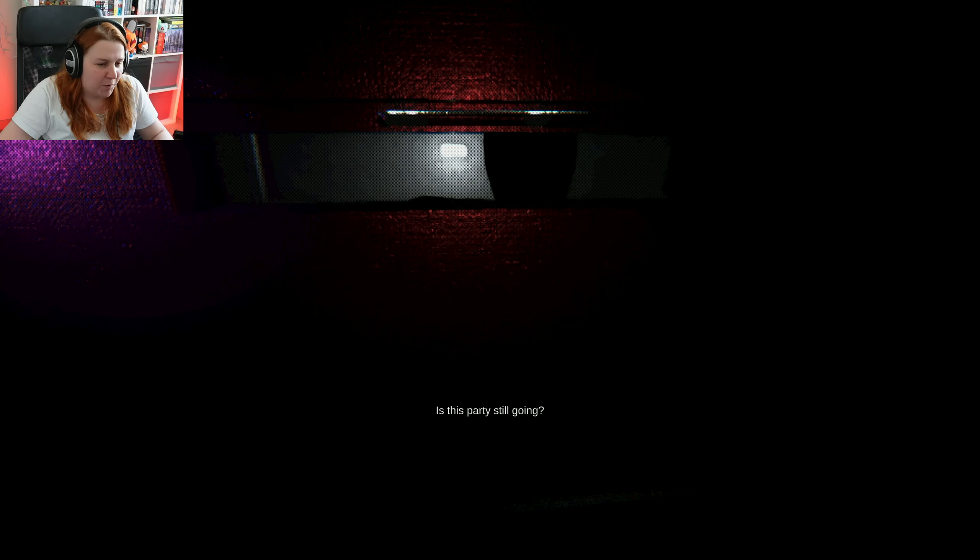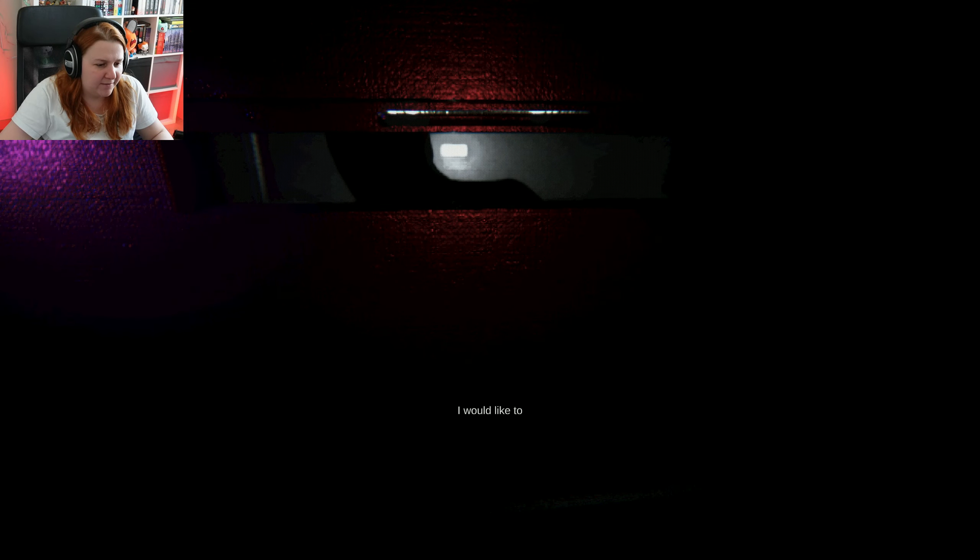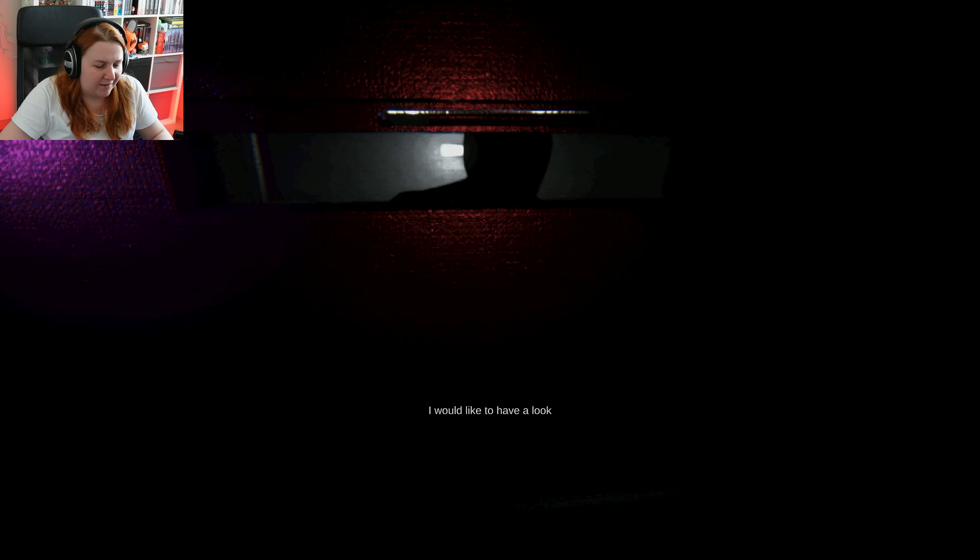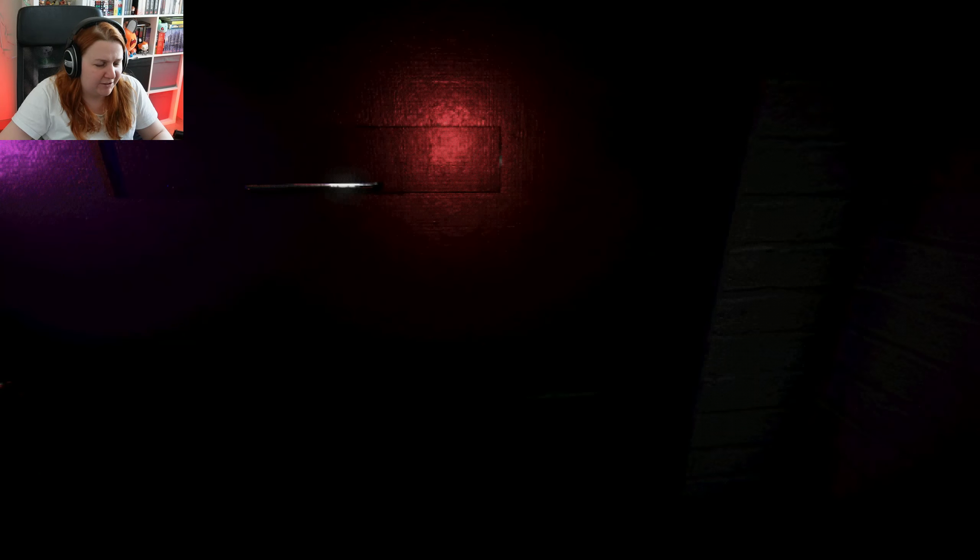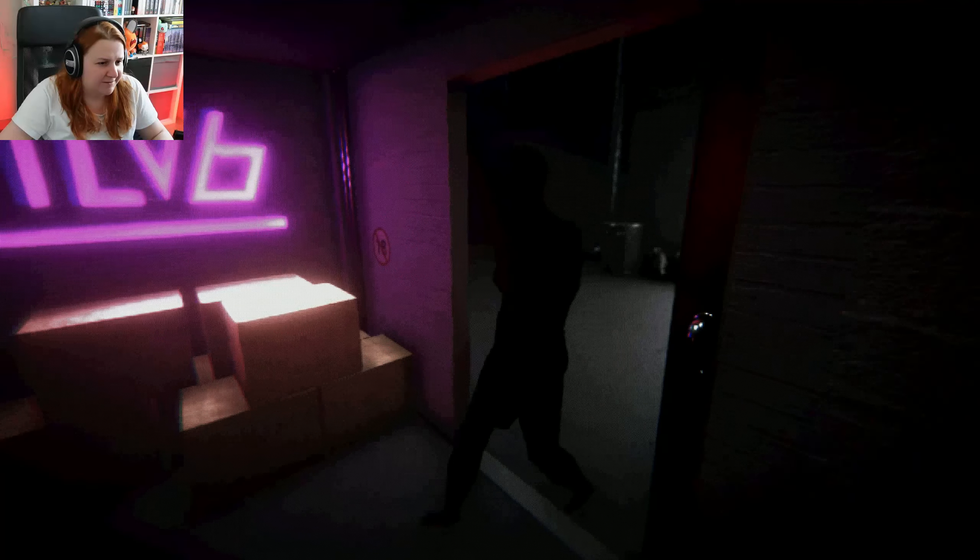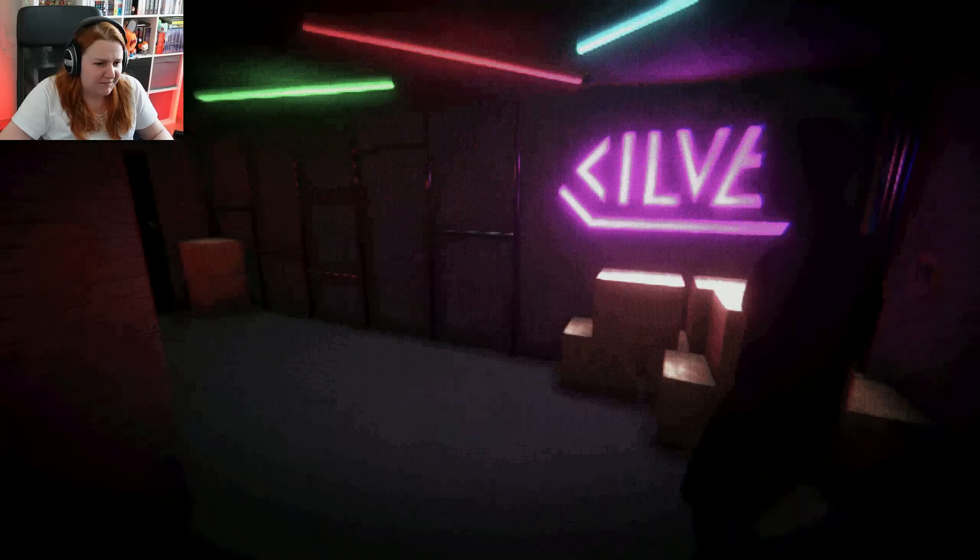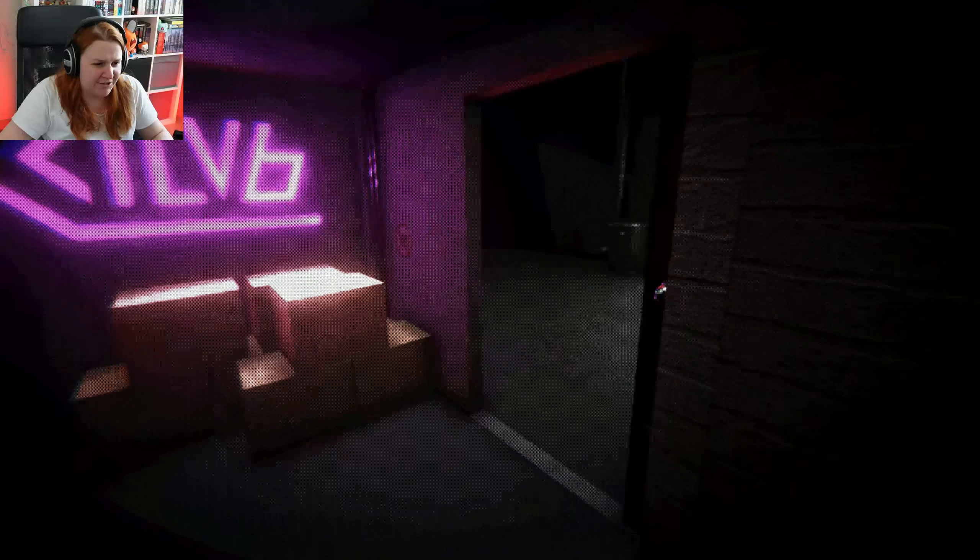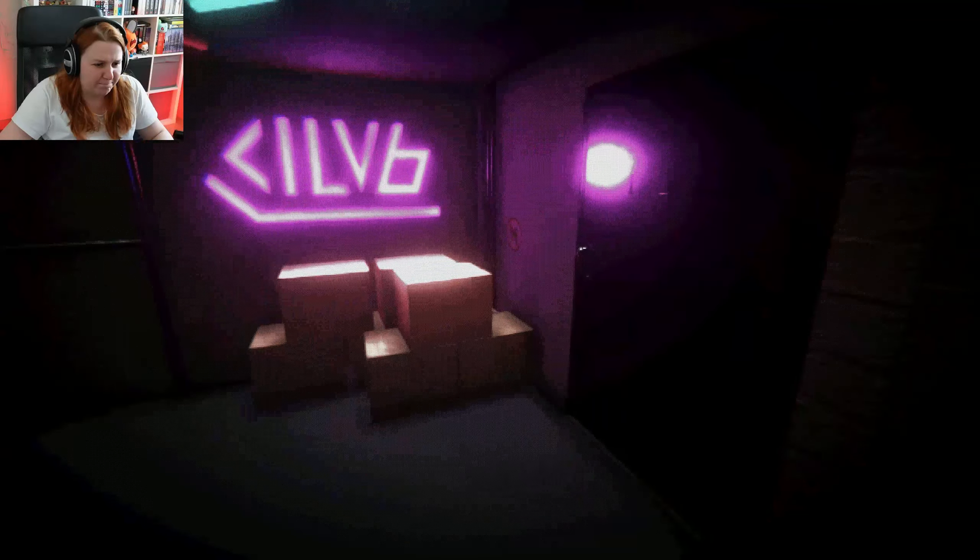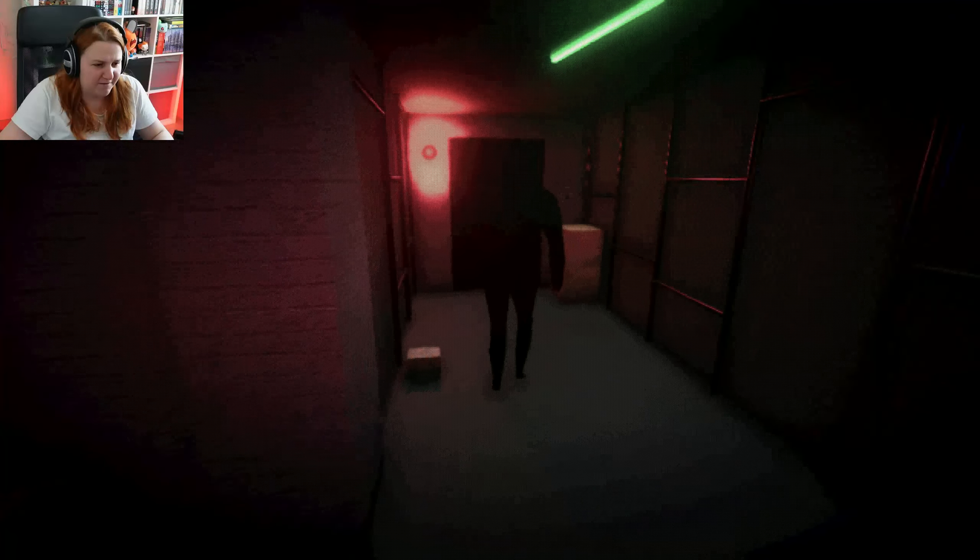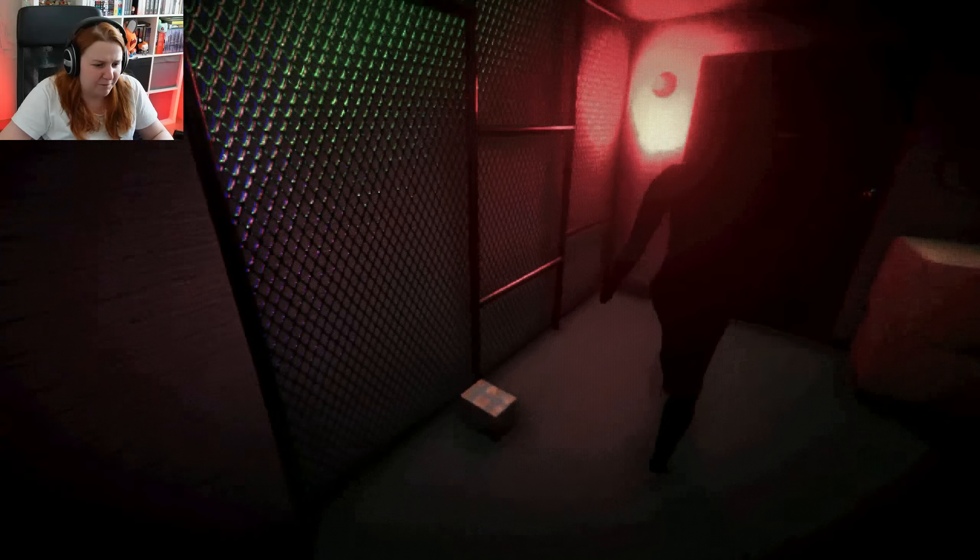Is this party still going? I'd like to have a look. Sure, go have a look. I've been denying too many people at this moment, so maybe it's time to like let some people in.